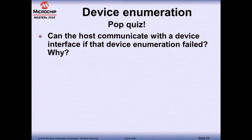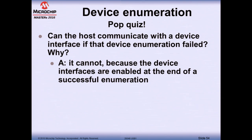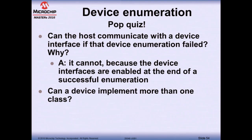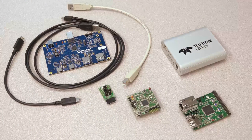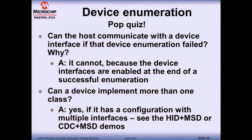Pop quiz on device enumeration: Can the host communicate with the device if enumeration failed? No — the device interfaces (the collection of non-zero endpoints used for communication) are only enabled at the end of a successful enumeration. Can a device implement more than one class? Yes — we have an HID plus CDC device on the board, and MLA and Harmony have demos implementing HID plus MSD and CDC plus MSD.